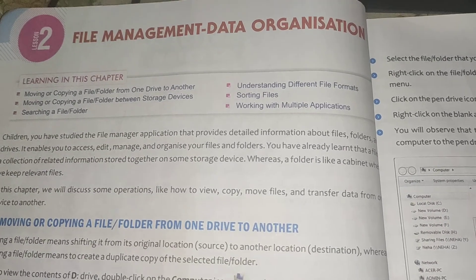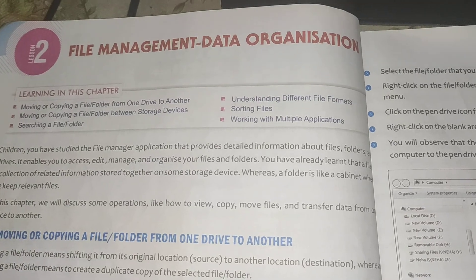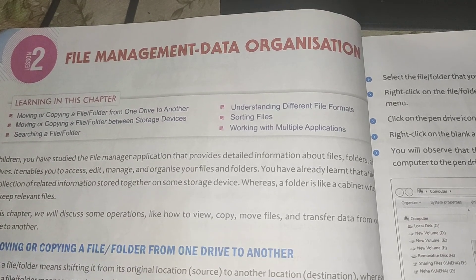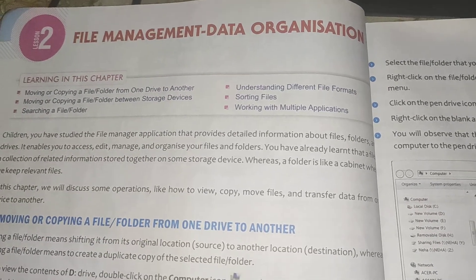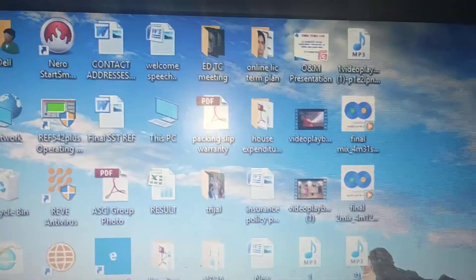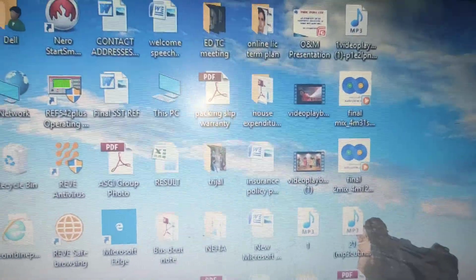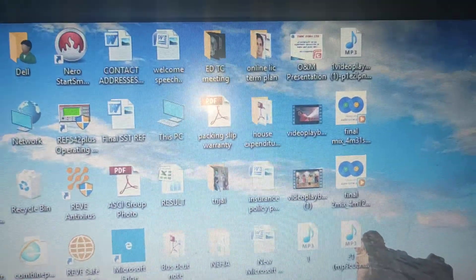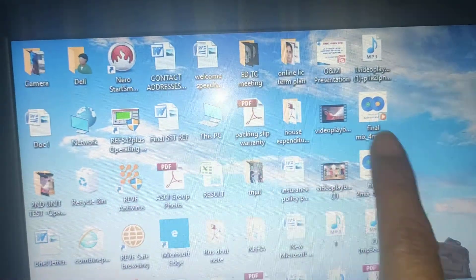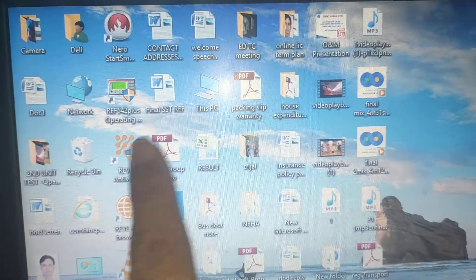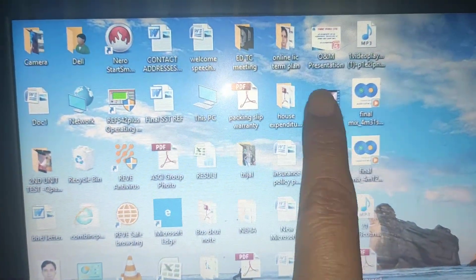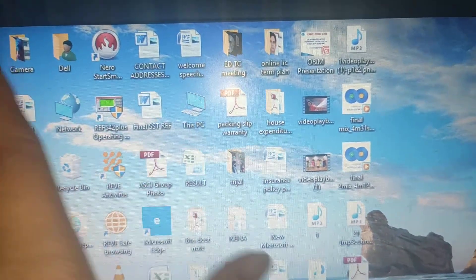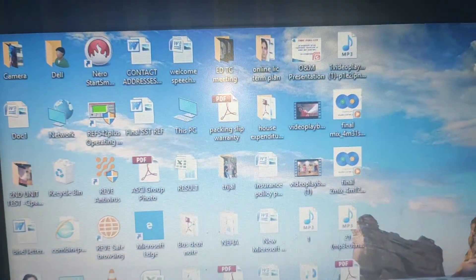So what is actually file management? File management we can do on a computer. We can look at the computer screen and arrange our folders and files. These all are folders and files — some are PDF files, some are music files, some are documents, presentations — many types of files are here.